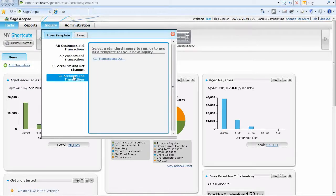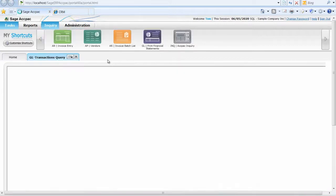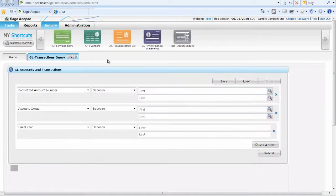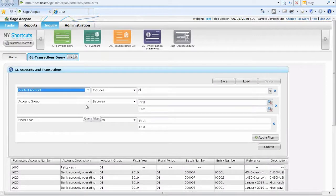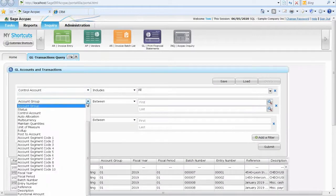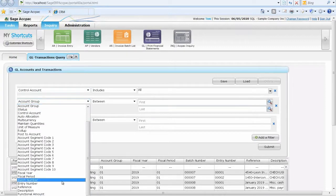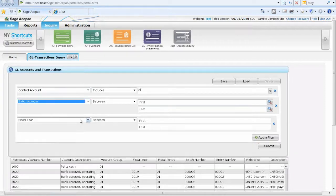Let's say Tom wants to view a specific set of posted GL accounts and transactions, year to date, for all control accounts, including details of batch, entry numbers, account numbers, functional and source amounts and posting dates.